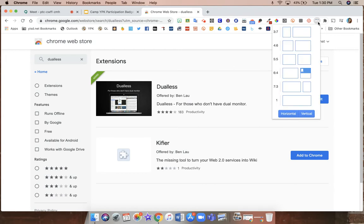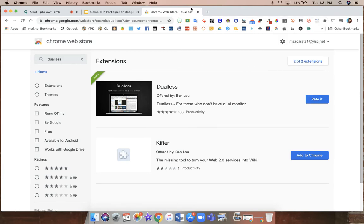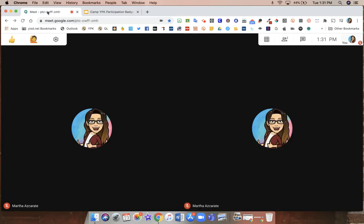Now with Dualis you have different options that you can use to display your two tabs. In order to do that, you'll first have to make sure that your Meet is in its own window.